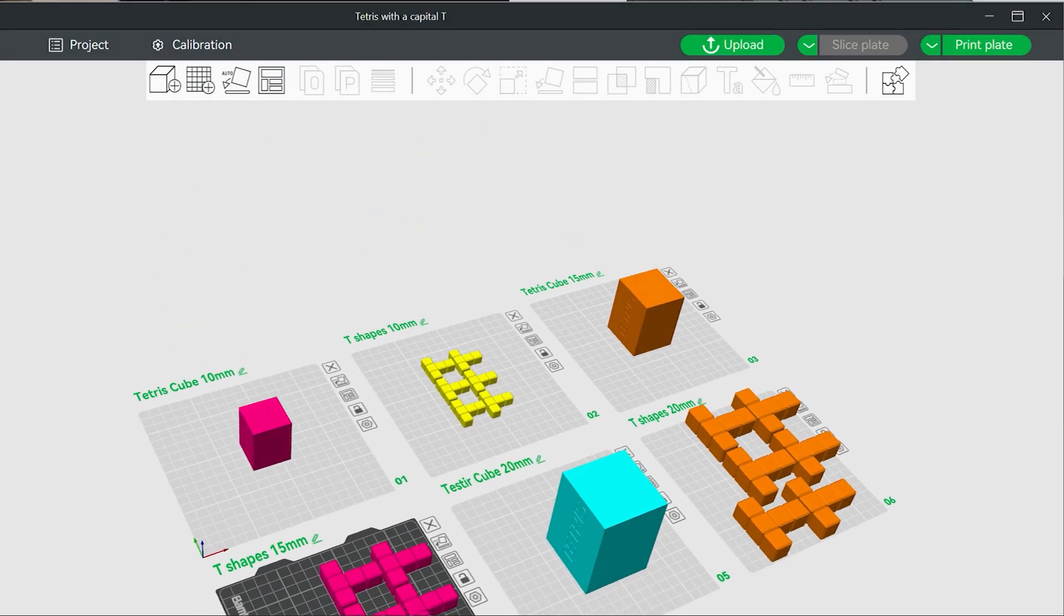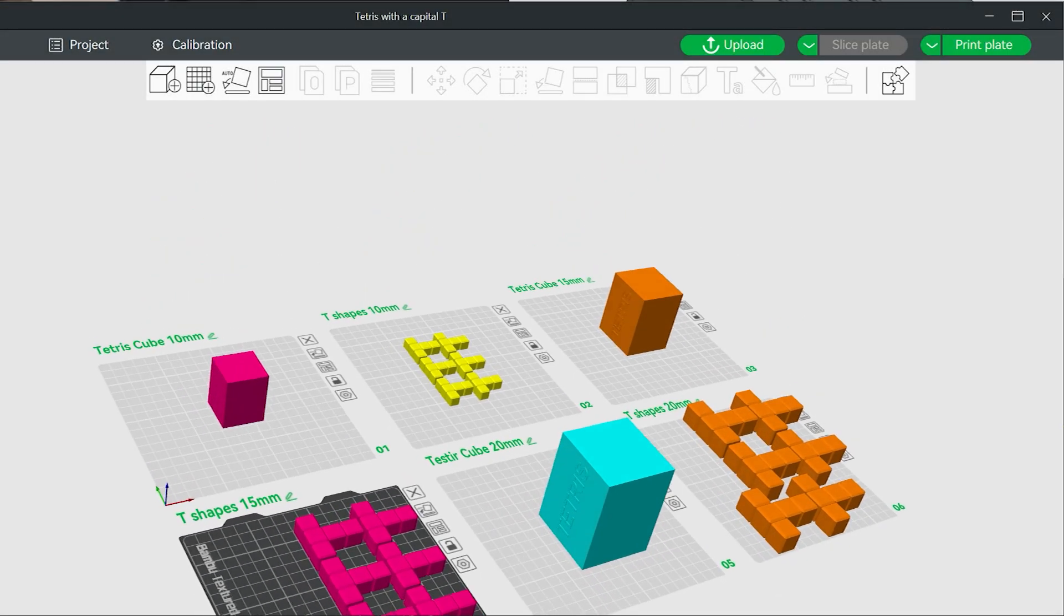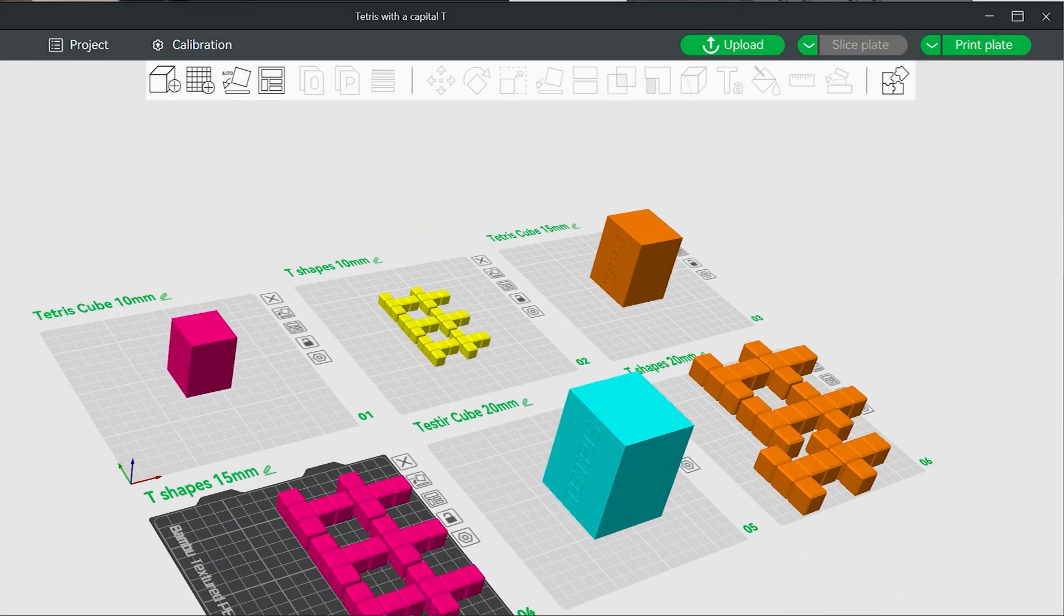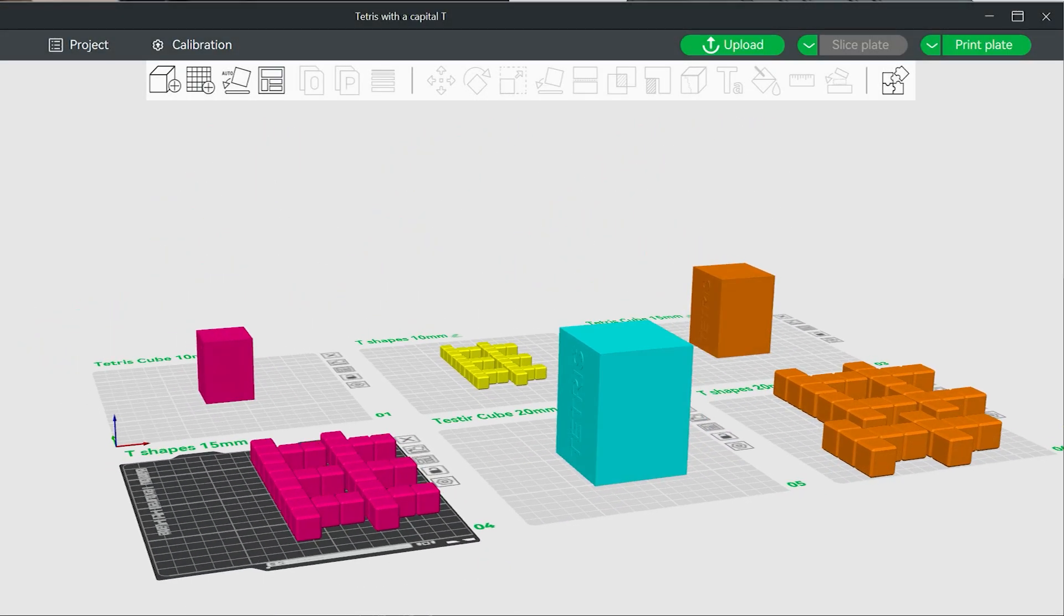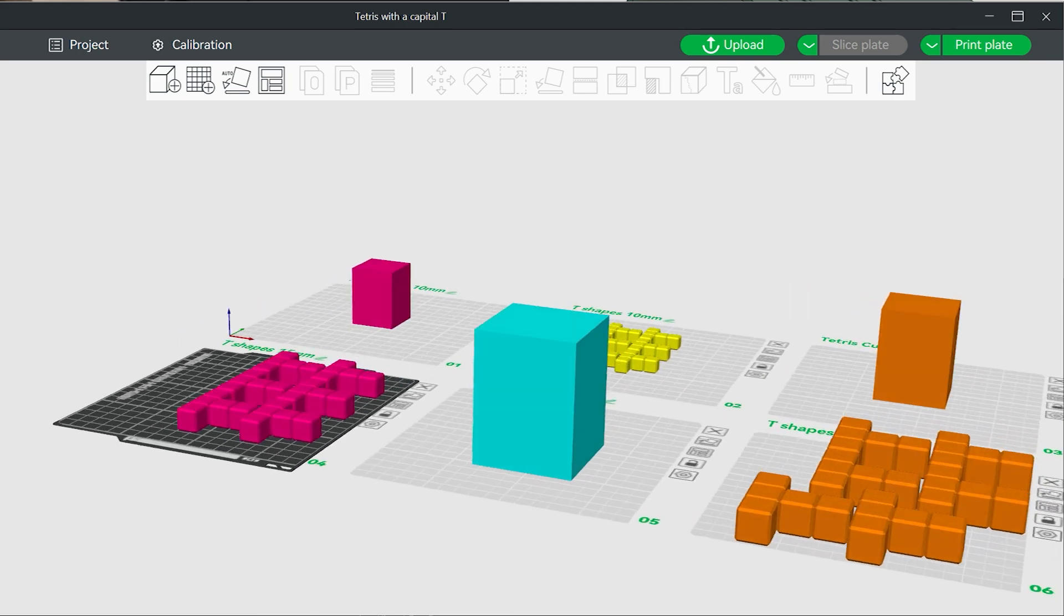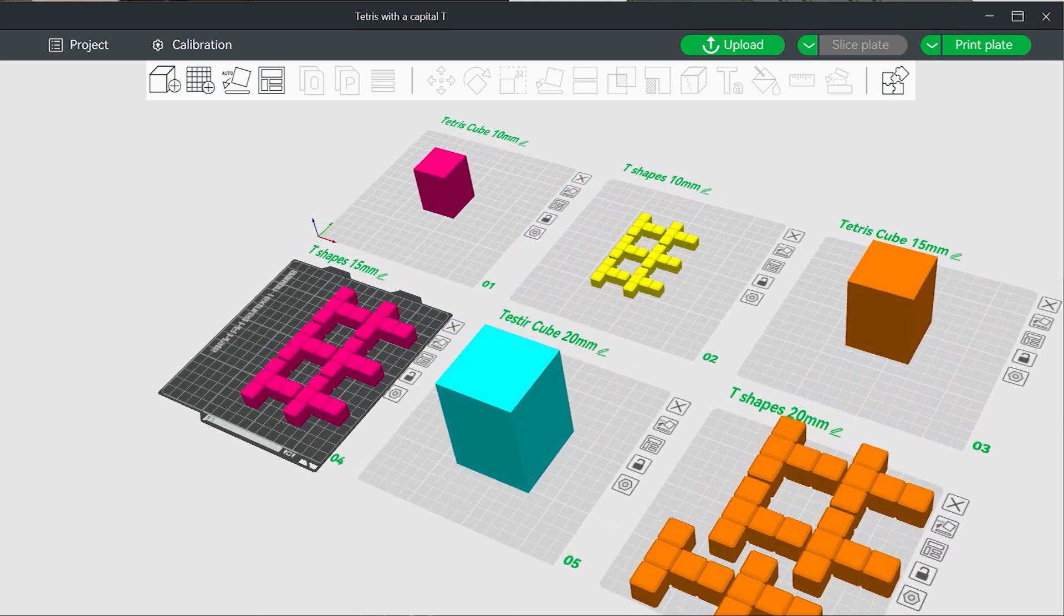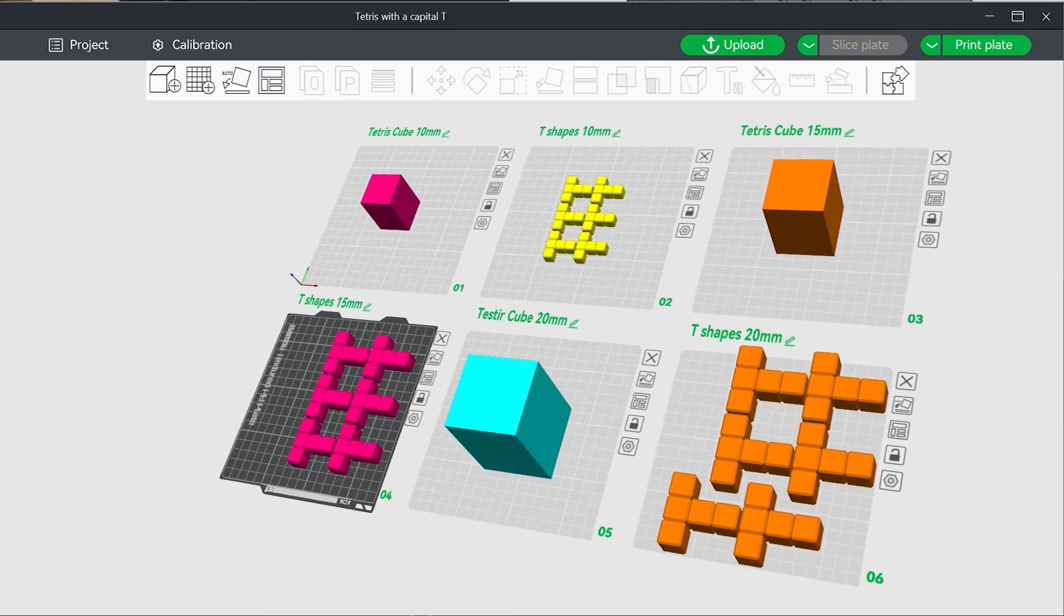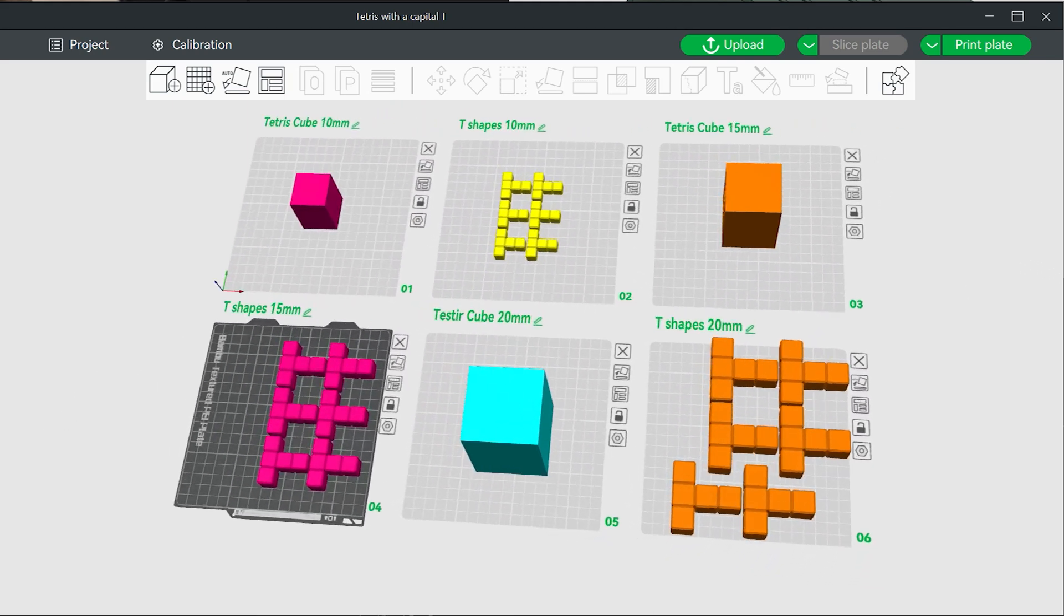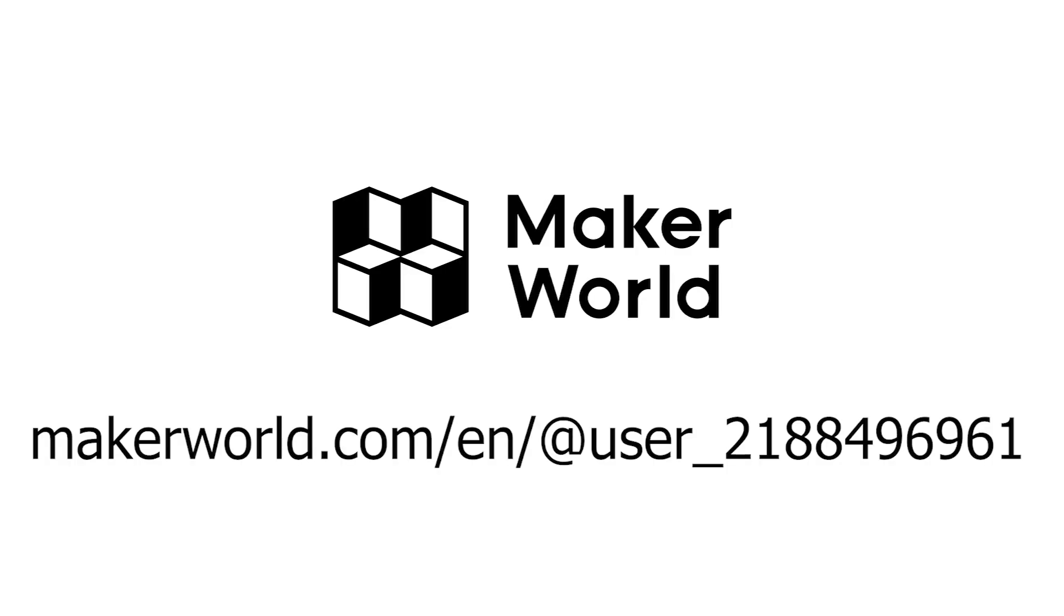3 sizes are available in the print file. Everything is available to download at Maker World.